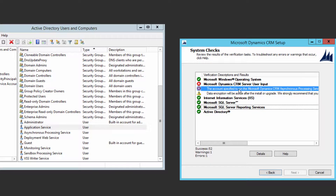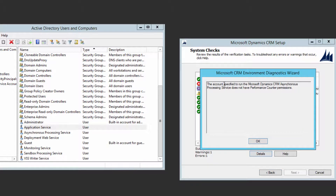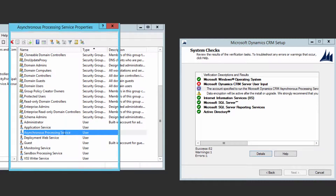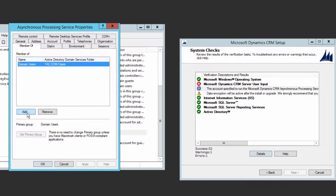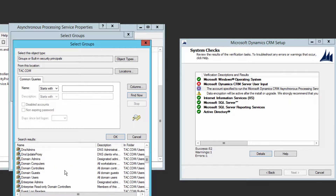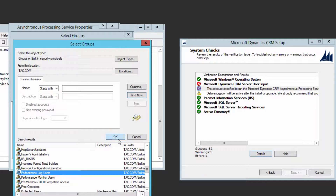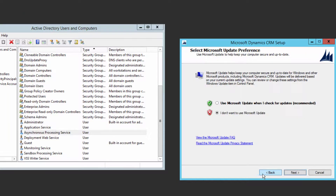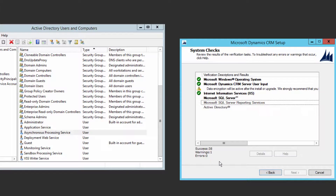One error is gone. The remaining error says the same thing but for the Asynchronous Processing Service account. Go back to that user in Active Directory, open Member Of, click Add, Advanced, Find, scroll down to 'Performance Log Users,' select it, click OK. Now this user is also part of Performance Log Users. Click OK, go back, and click Next.